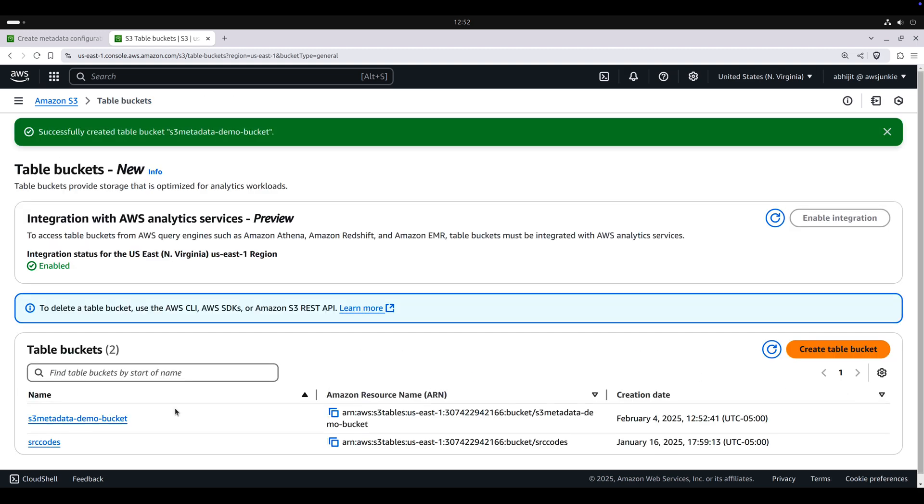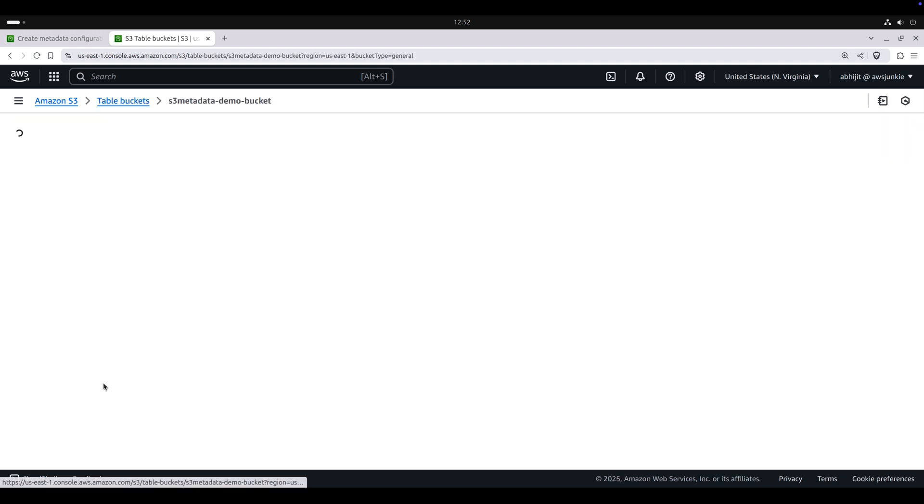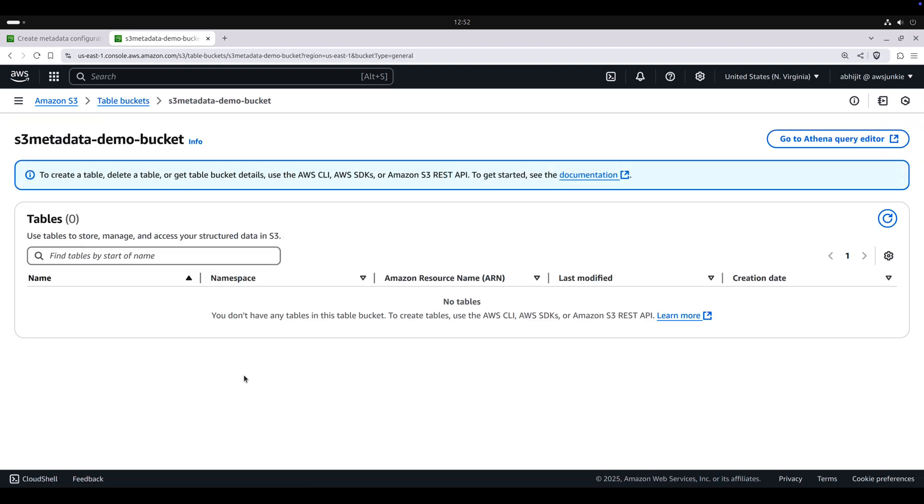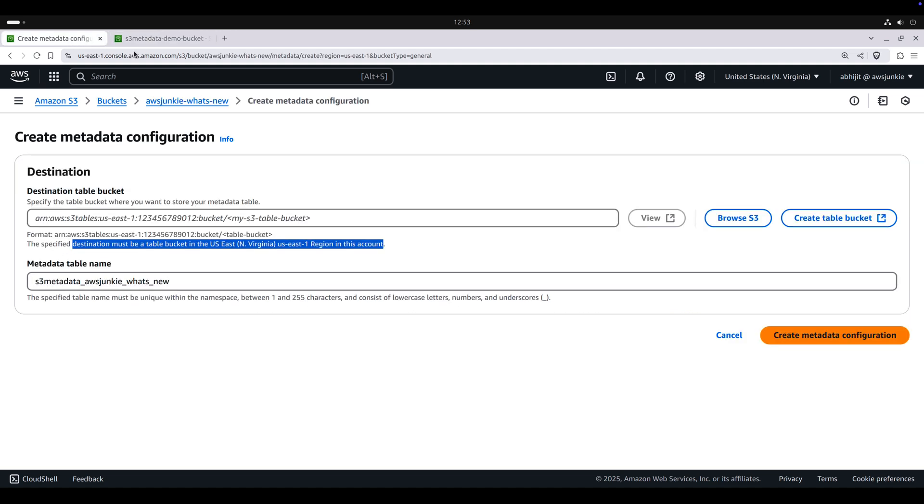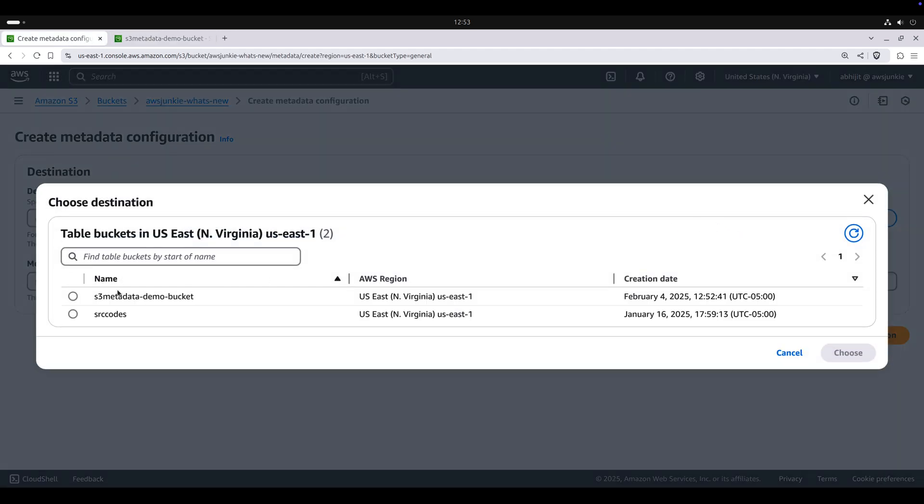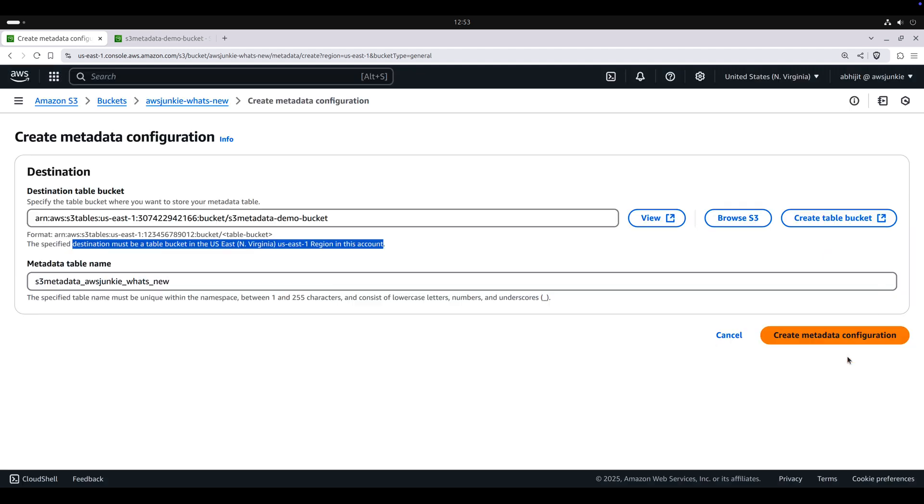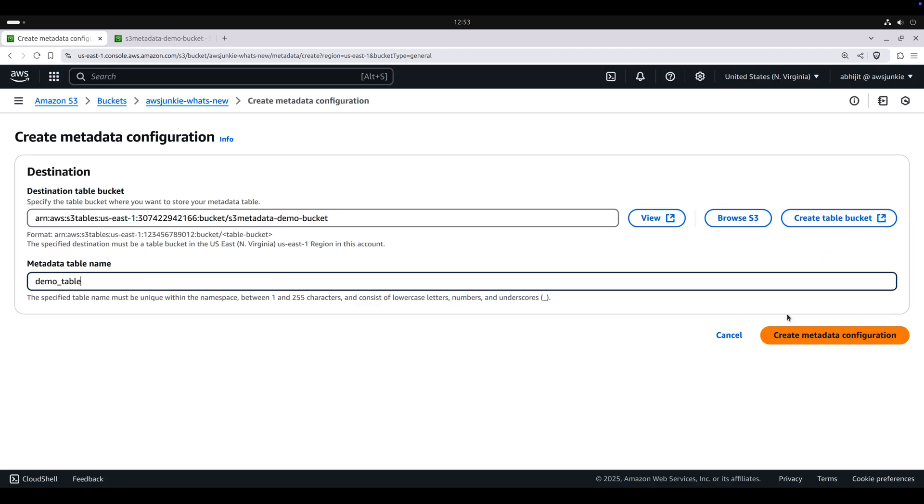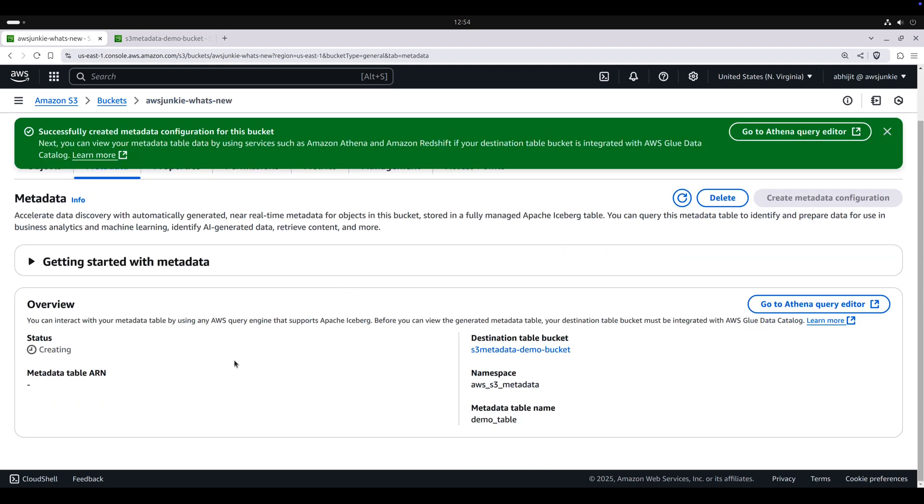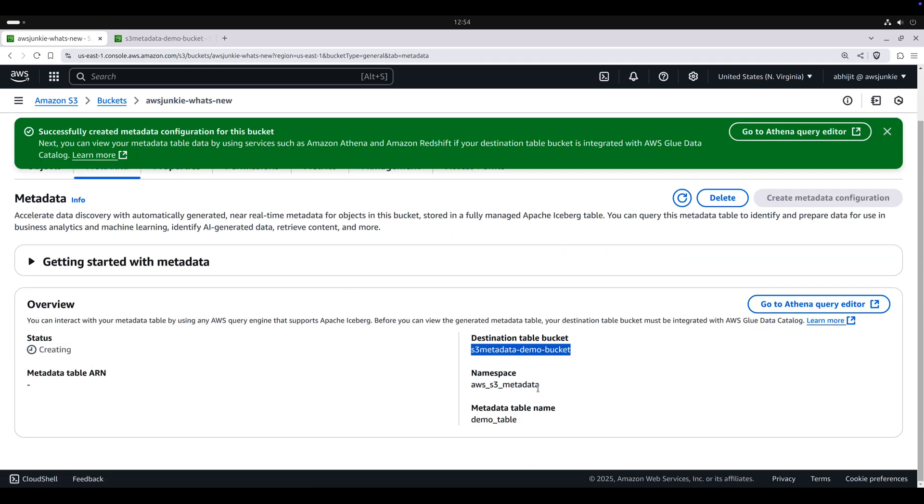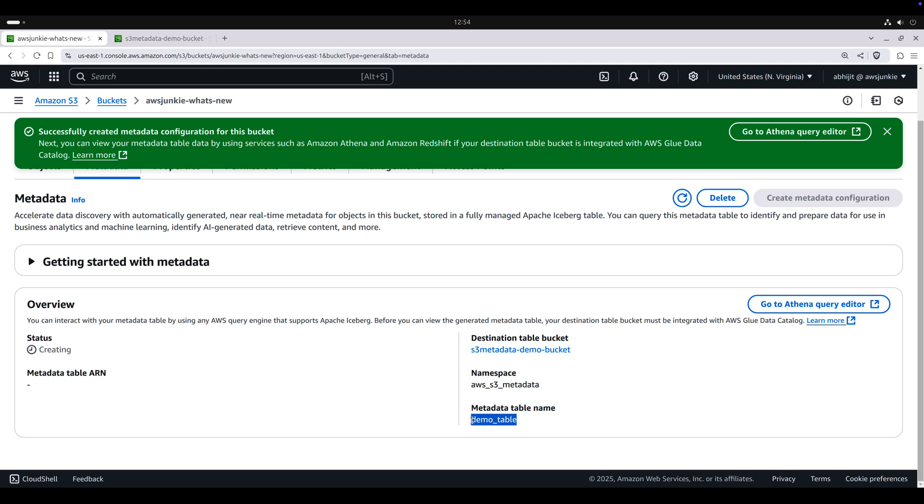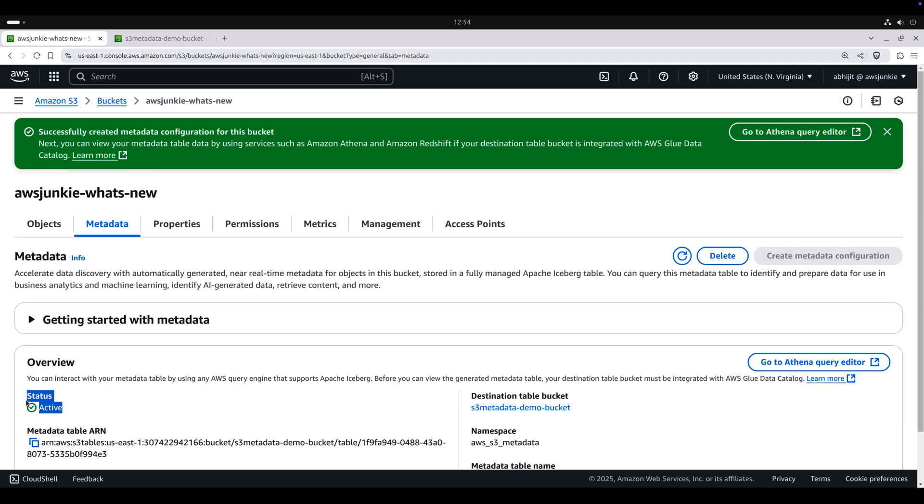Open the newly created table bucket. And right now there is no table here. Go back to metadata configuration. Browse S3 and choose the table bucket. Provide metadata table name: demo_table. Click create metadata configuration. Status is creating. Inside this destination table bucket, it will create a namespace called aws_s3_metadata. Under this namespace, it will create metadata table demo_table. Status is active.